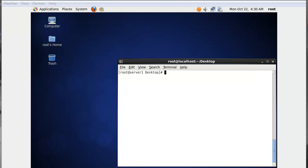From our previous video, we already saw how to use the service command to manage services for a particular session on a temporary basis. If you use the service command, that service will start, stop, or restart for a particular session. If you reboot or shut down the system, those changes will be lost and services will go to their default state. Also, if you change something in your main configuration file and want those changes to take immediate effect, you can use the service command.